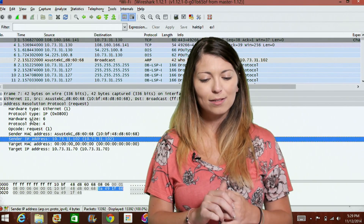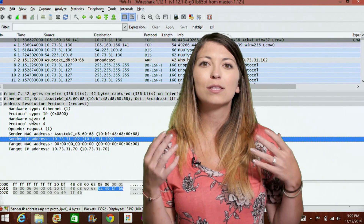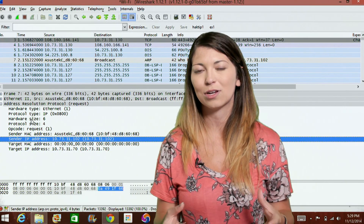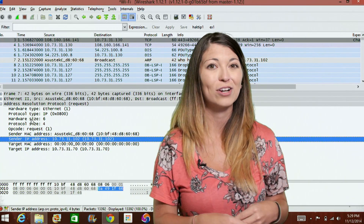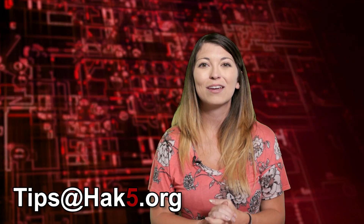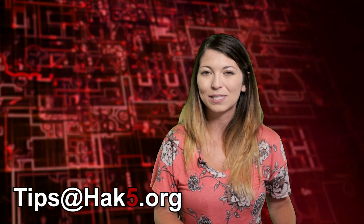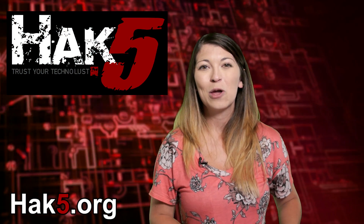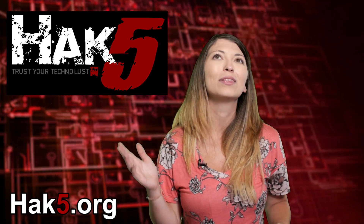I know this is quite a bit of information, but this is a very important part of networking and understanding how everything works on your network, so you can actually use Wireshark usefully. Let me know what you think — send a comment below or email us at tips@hack5.org. Be sure to check out our sister show Hack5 for more great content. We just moved into our warehouse — I'd love it if you guys checked it out. Until then, trust your Technolust. Bye!